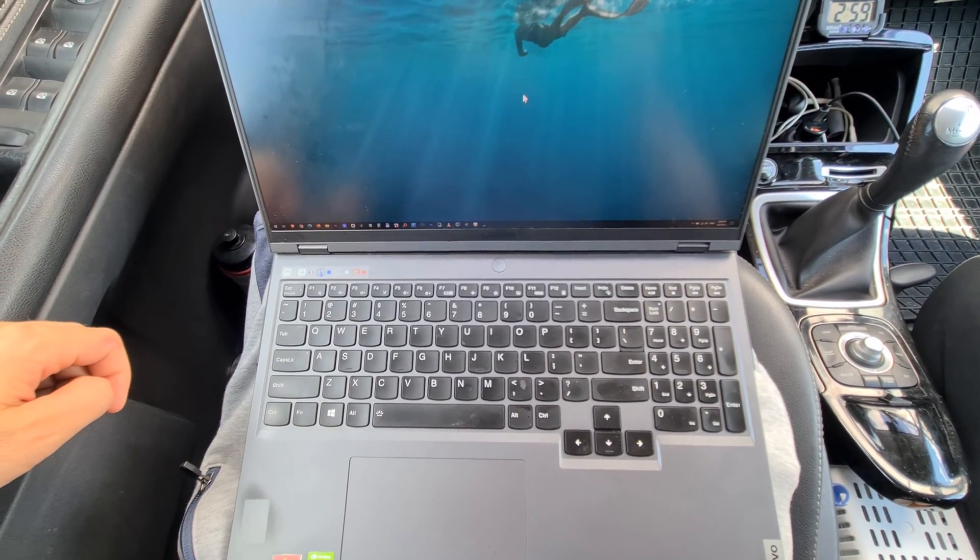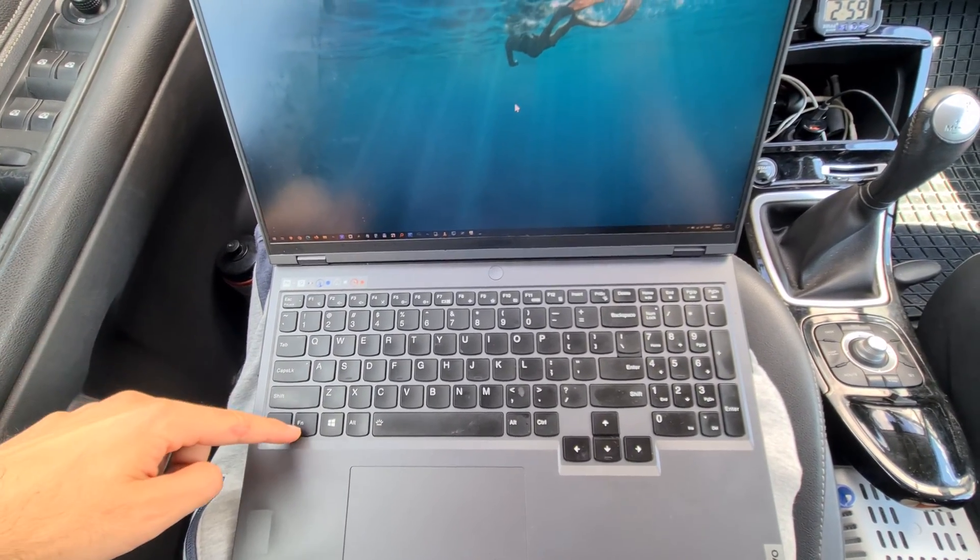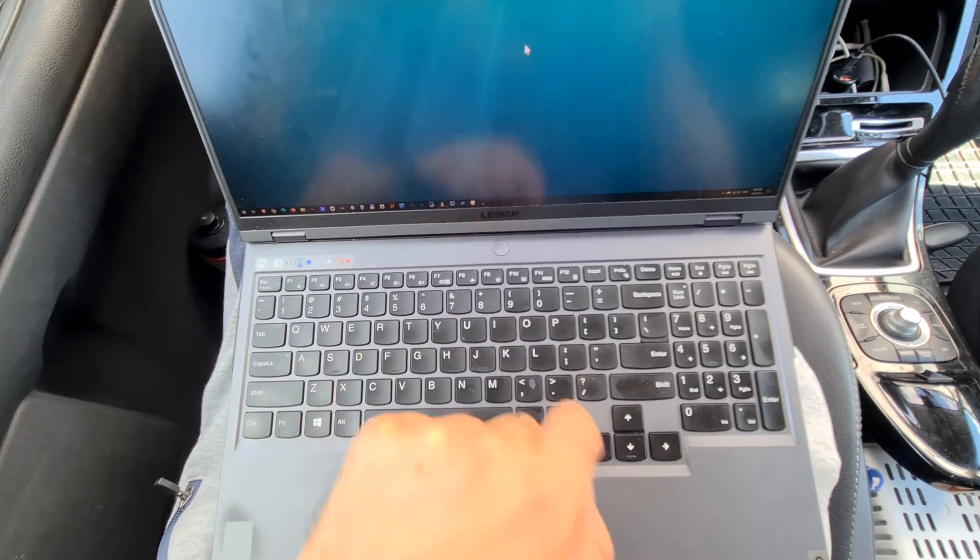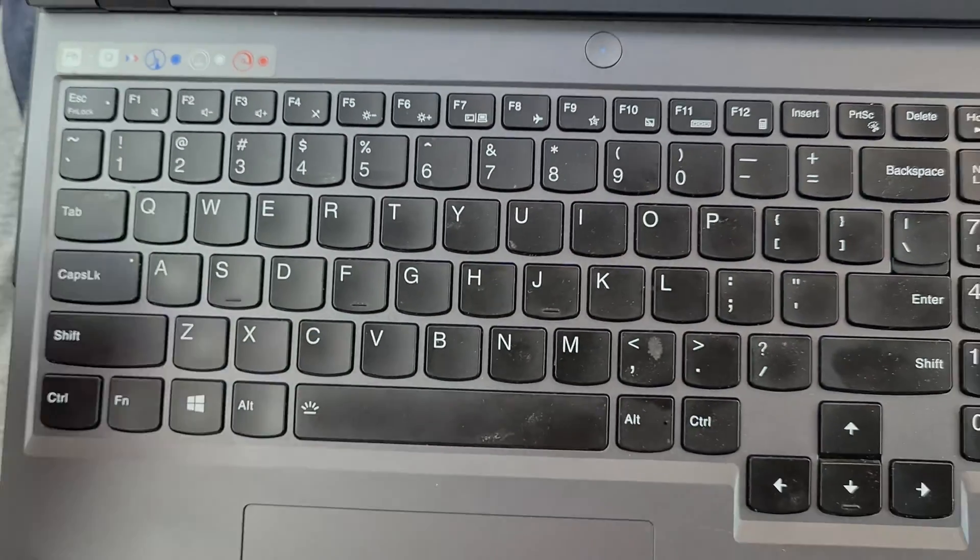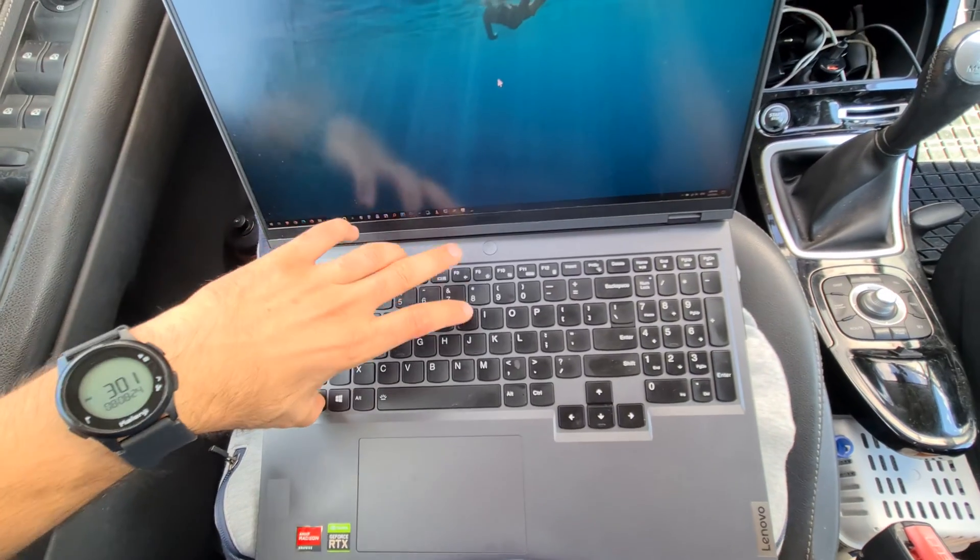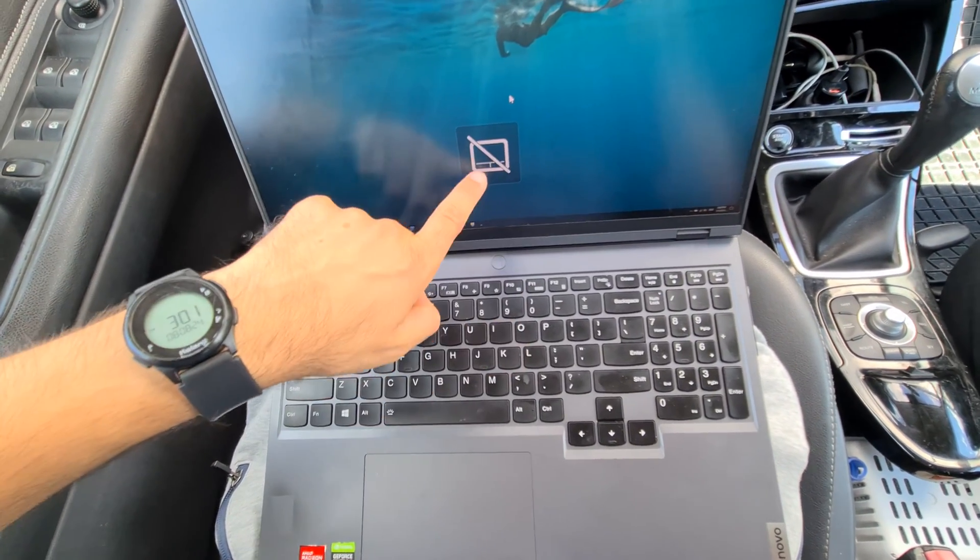The first option you can check is Function and F10. Press Function F10.